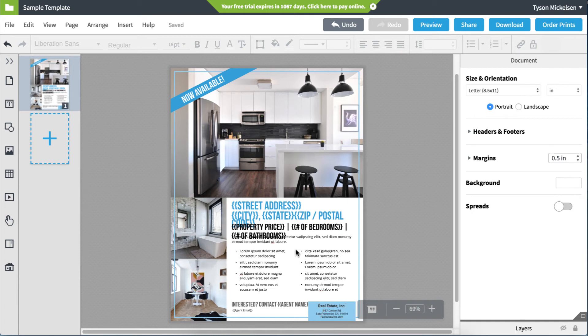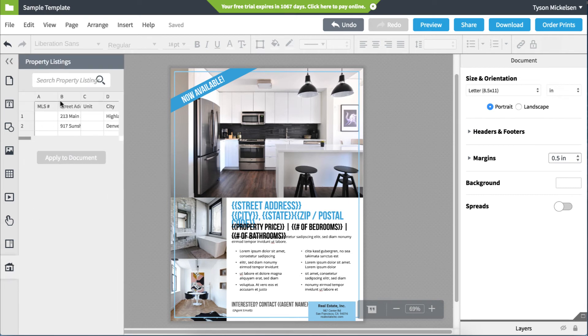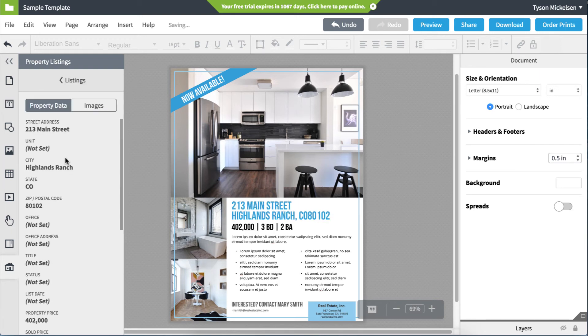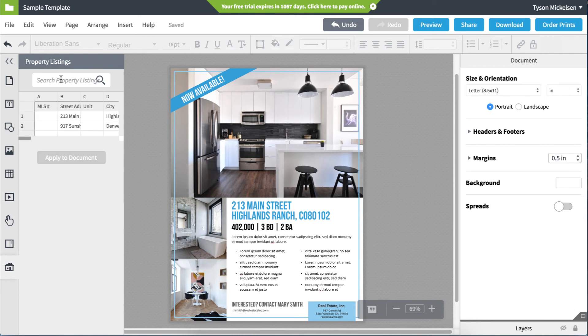To populate the property listing, click on the property listings or the house icon on the left content pane. Search for the property listing, select it, then click Apply to Document. Easily switch to a different property listing by selecting a different listing and clicking Apply to Document.